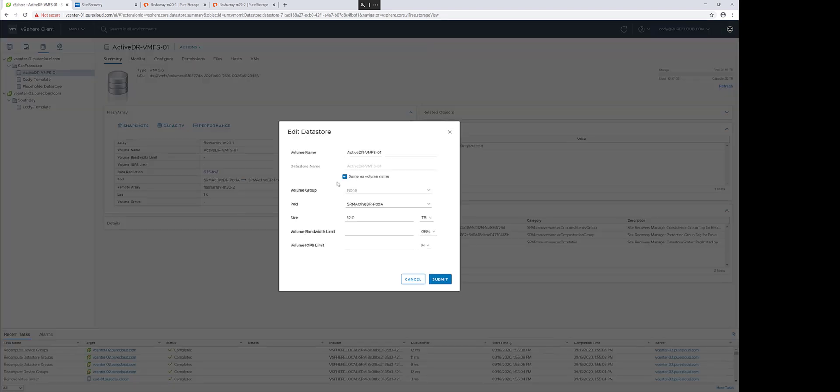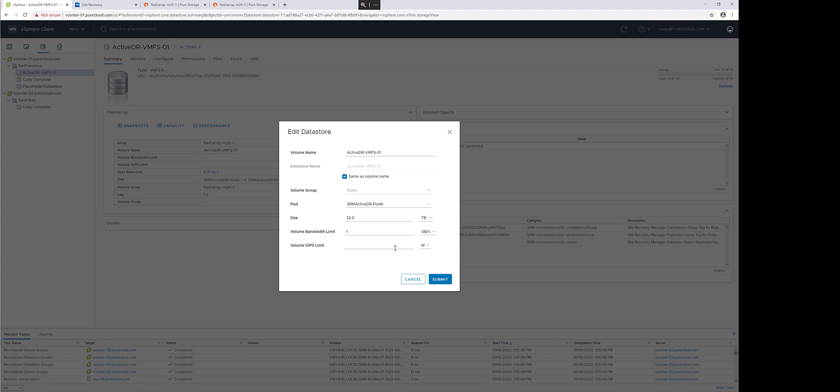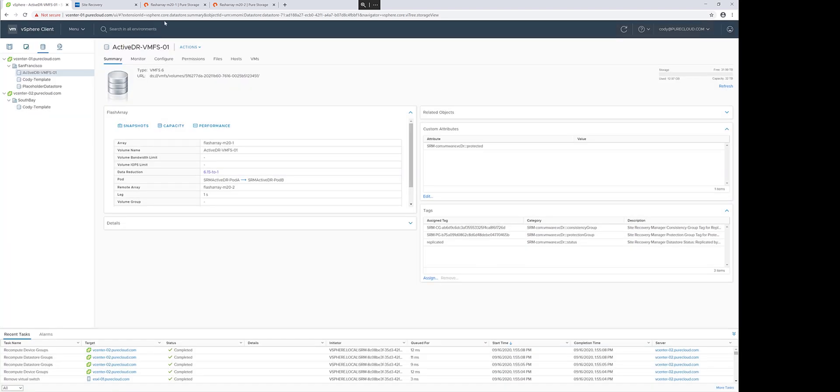Let's add a new configuration. Let's set a volume bandwidth limit of 1 gig per second. Apply that using the Pure Storage plugin for the vSphere client and submit that change.